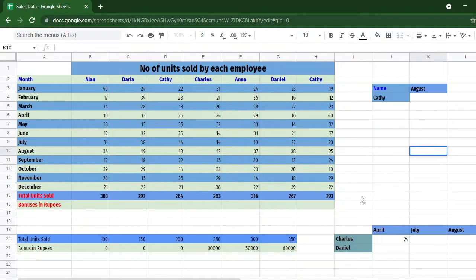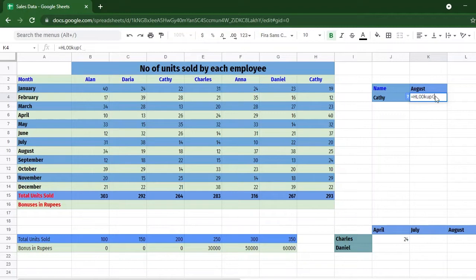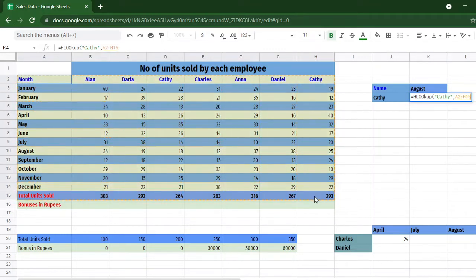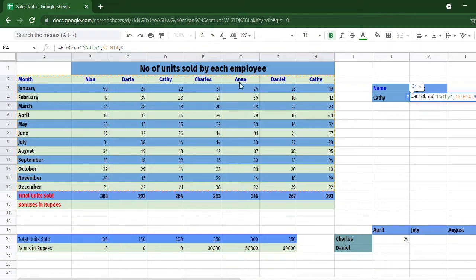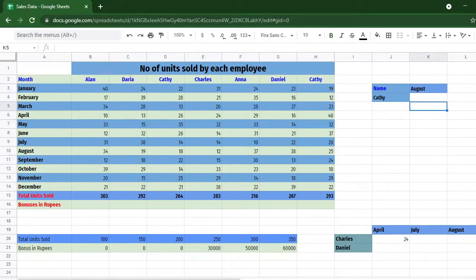Let's say we want to find the total number of sales done by Kathy in the month of August — that can be done using the HLOOKUP function. So the function is HLOOKUP, the search value is "Kathy", the range is the whole table from A2 to H14, and the row index for August is 9, because the index always starts from the beginning of the range. Since we want an exact match, the last argument will be 0. Pressing Enter gives us the value 18.